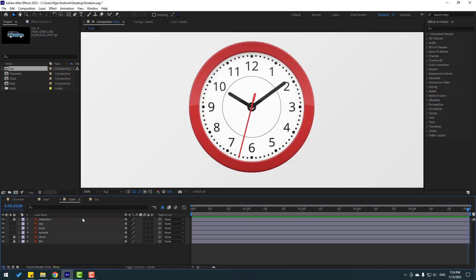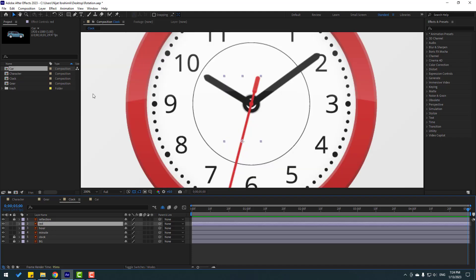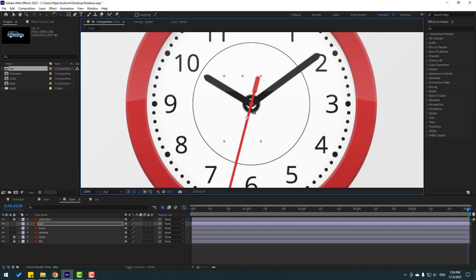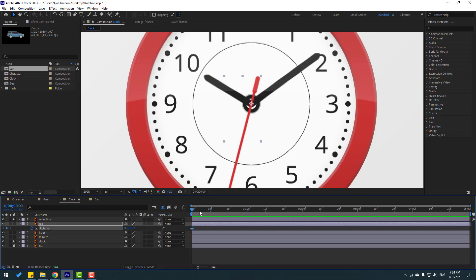Let's open the clock composition and make a clock animation. Select the red layer and go to the Pen Behind tool, then move the anchor point to the center for proper rotation.